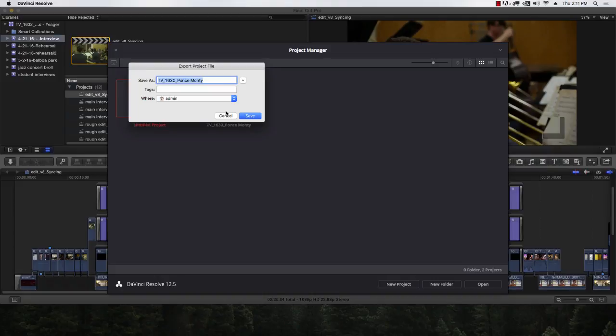DaVinci comes from the old school where it was like a server with clients, and all the data lives on the actual computer. They do make a version called DaVinci Studio which has multi-user features — you can actually connect to the computer and load it that way, launching DaVinci on an iMac in one of the edit suites and connecting to the database.